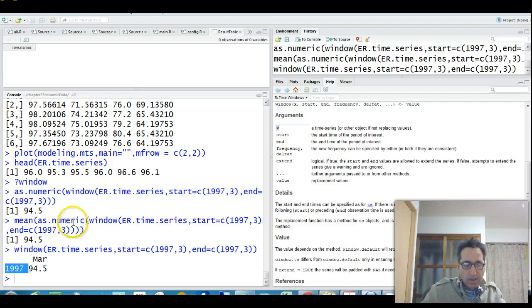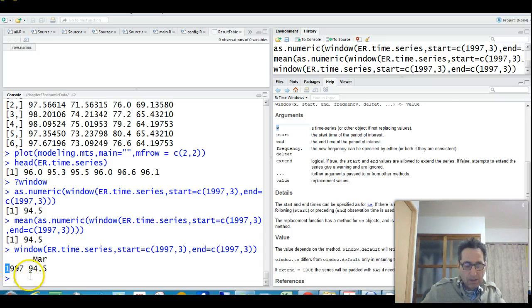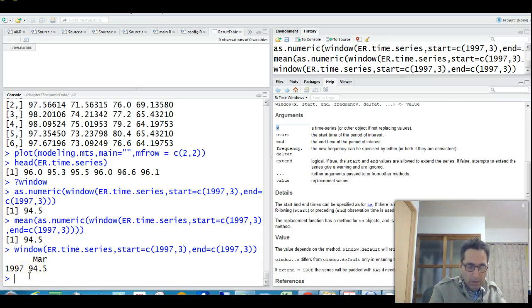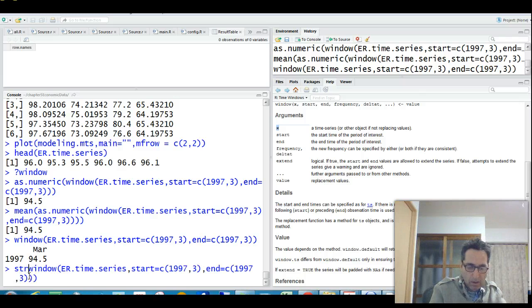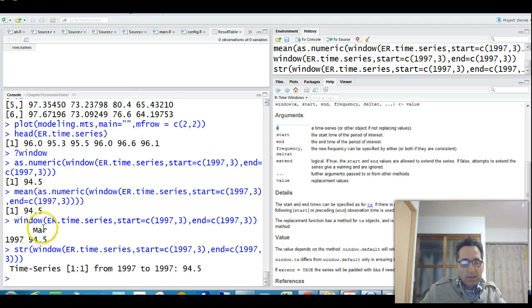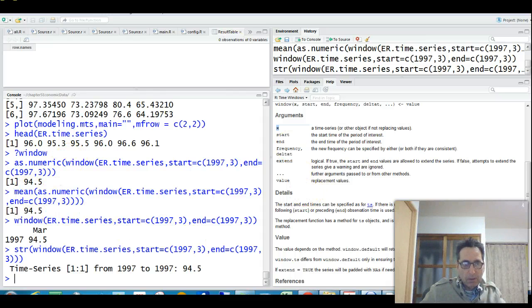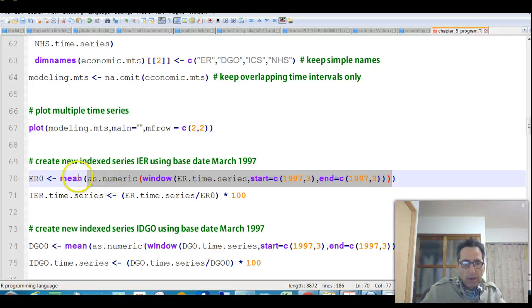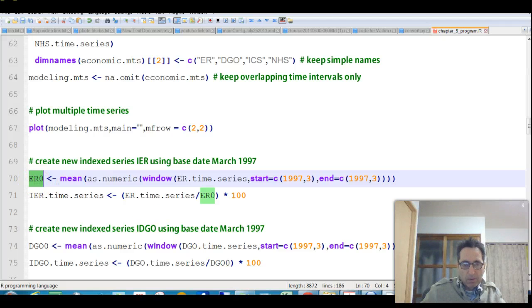So using as numeric on this window, this window returns a time series object, and this, I guess, is a time series object. I guess we could check that by using the str function. Yeah, it's a time series object, so we don't really want that, so we want a number, so that is reasonable to use as numeric on it, but the mean seems completely unnecessary. So anyway, whatever, we finally get this is the value, which was 94.5, on this day.